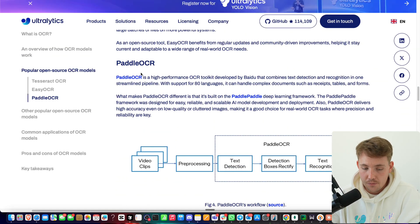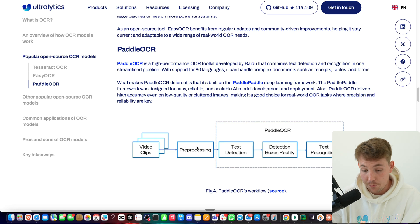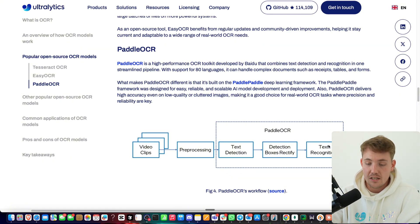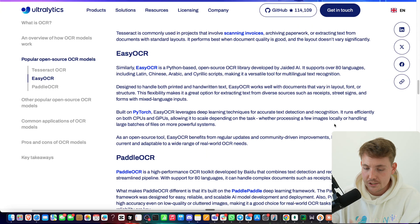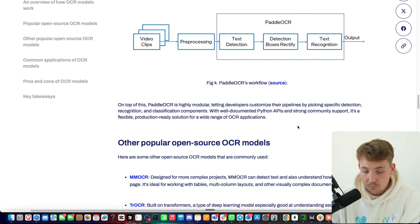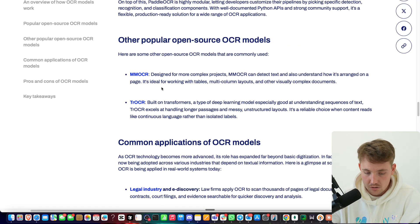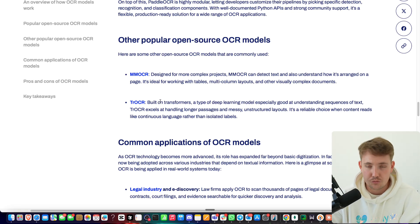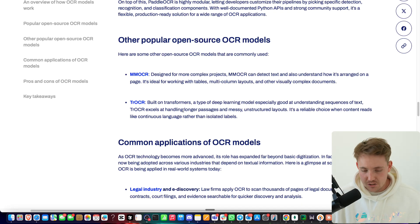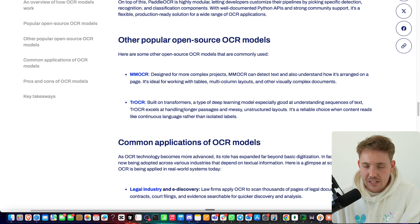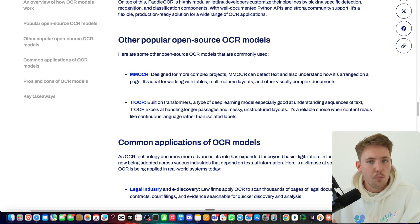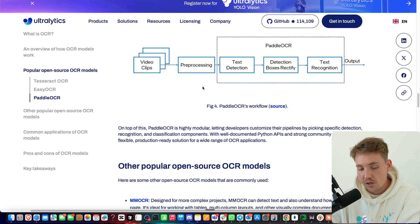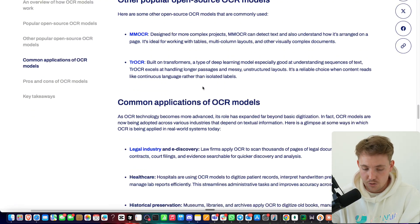The last one here is PaddleOCR — we take the video clips, do preprocessing, text detection, detection box and rectification, text recognition, and then get the output. They're very similar — all these models are based on convolutional neural networks and just extract text and locations. There are also some other popular open source models: MMOCR and TrOCR. For more complex projects, we can go in and start using transformers for extracting text with higher precision and accuracy. But I would probably go for the VLMs — the vision language models. You can send a Gemini or OpenAI API call with your image and get the results back. They are superior in performance compared to these models, but it really depends on your project and use case.